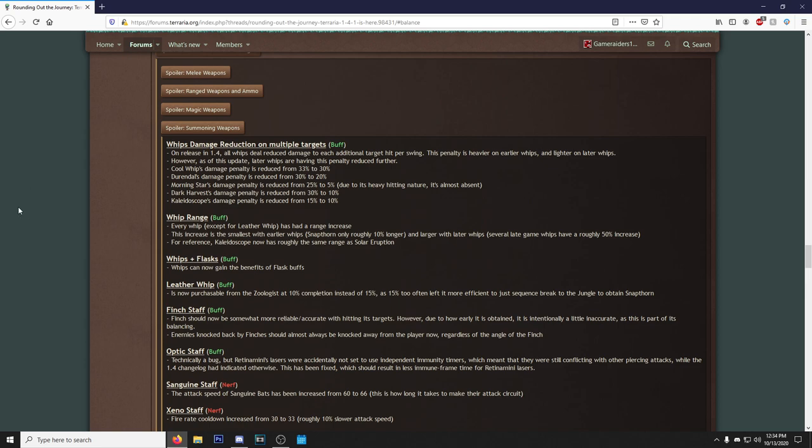When did they even take it away? They did my boy Plantera dirty. But we really just want to look at this right here, the balance changes, and you know exactly where we're going: summoning weapons. Oh my god, here we go. Whips damage reduction on multiple targets. On releasing 1.4, all whips deal reduced damage to each additional target hit per swing. This penalty is heavier on earlier whips and lighter on later whips.